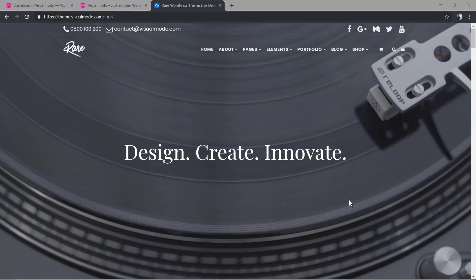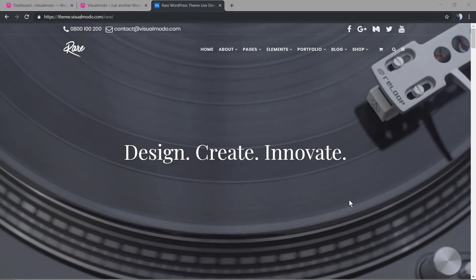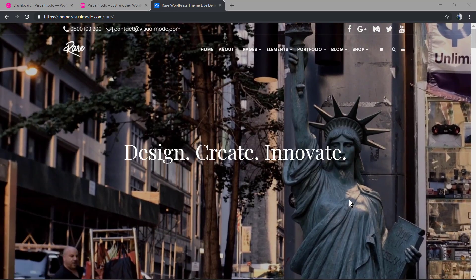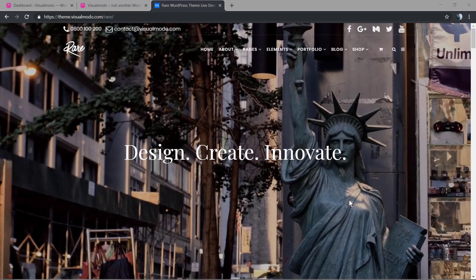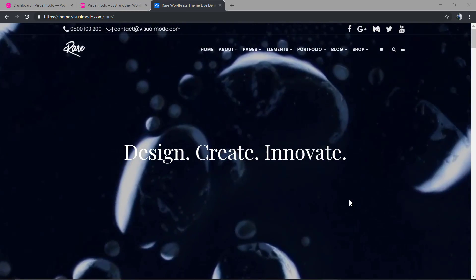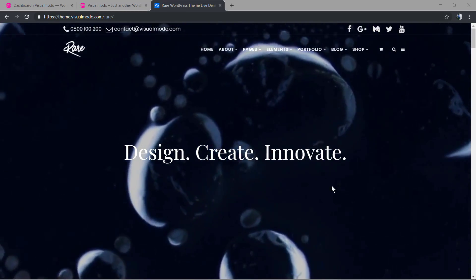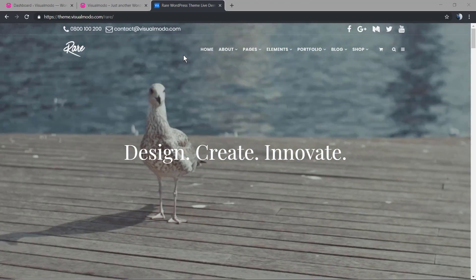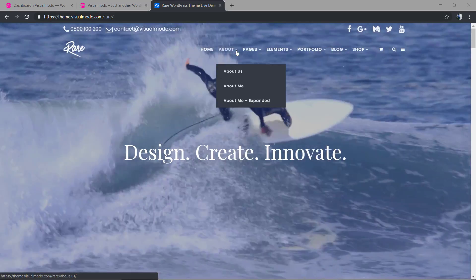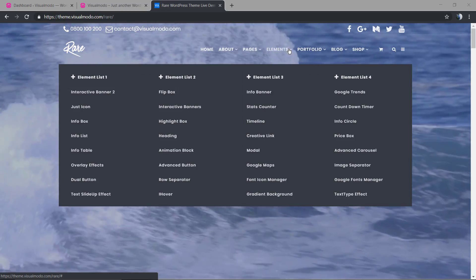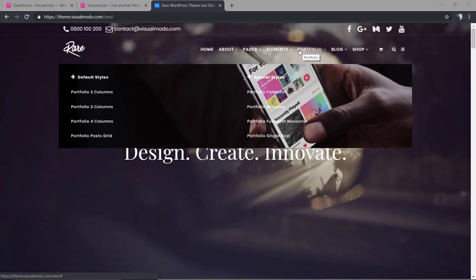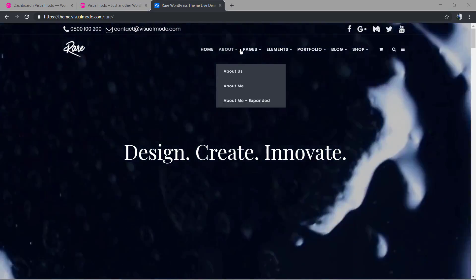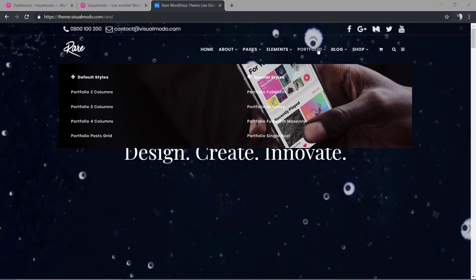What's up guys, here's Claudio from Visual Model WordPress Themes and in today's video we're going to learn how to organize our menu items. As you can see here, we have our WordPress menu and inside it we